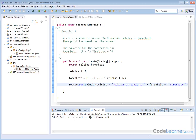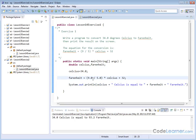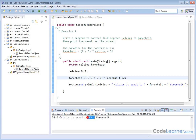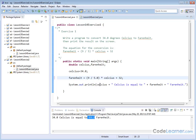Let me show you a common mistake. It's 9/5 times Celsius plus 32, and notice we wrote it as 9.0 divided by 5.0. Watch what happens if I remove those decimal points — remove the .0 from both 9 and 5, save, and run. The answer changes completely: 34.0 degrees Celsius is now showing as 66.0 degrees Fahrenheit, which is completely wrong.